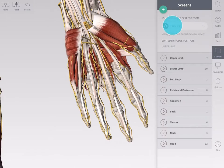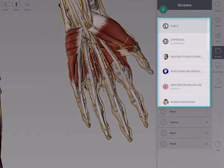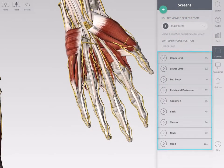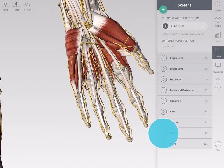Browse the screens by group, body area, or model structure. More information on sorting is available in the sorting video.